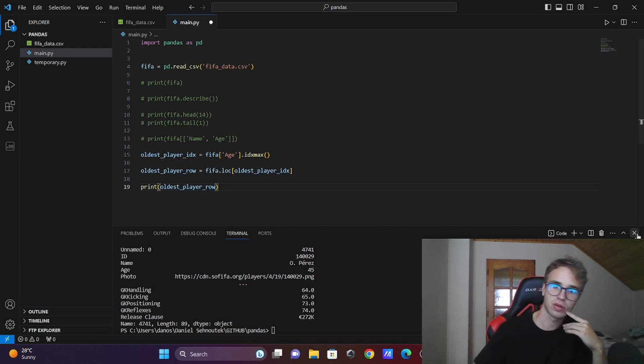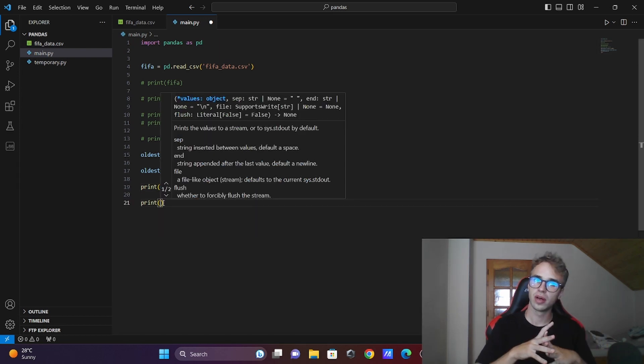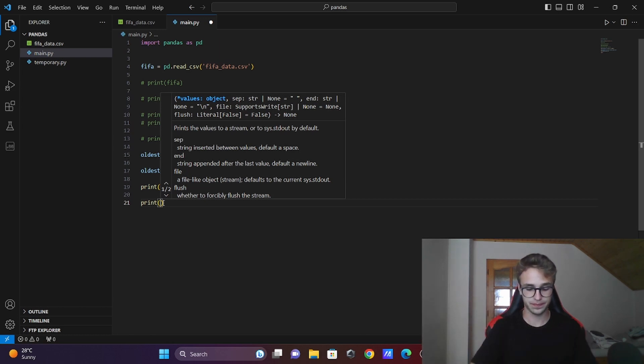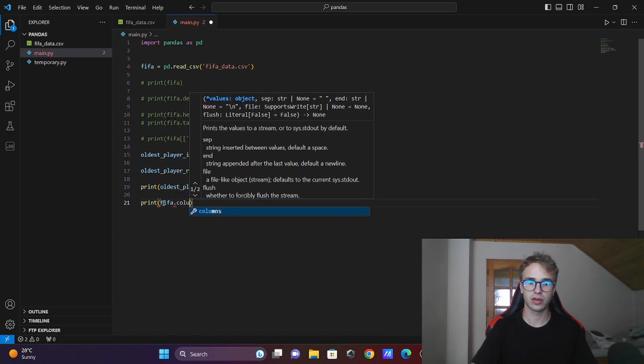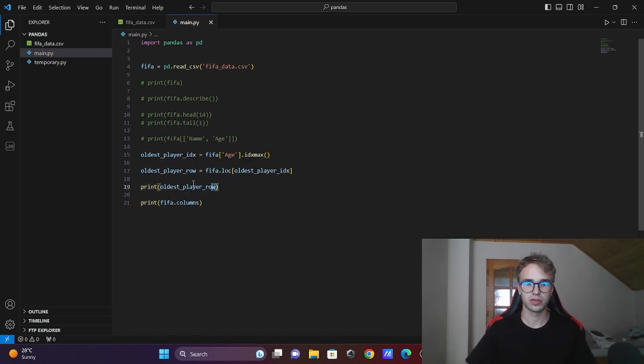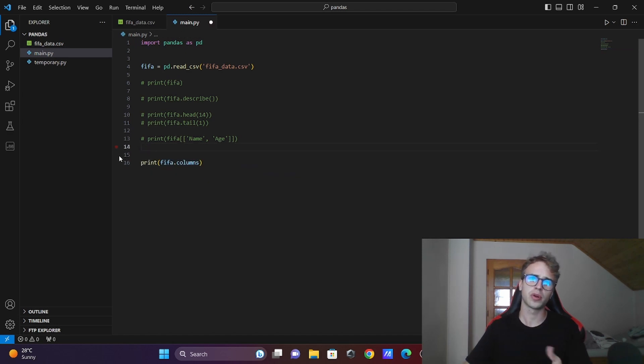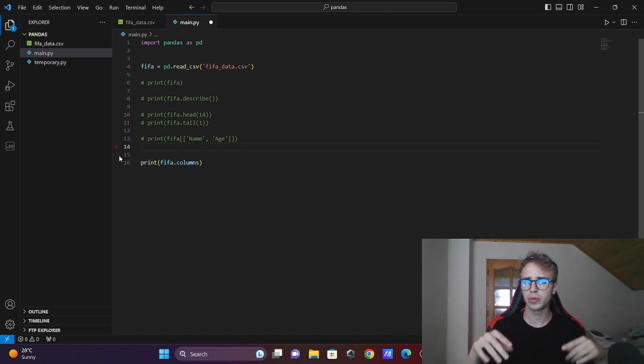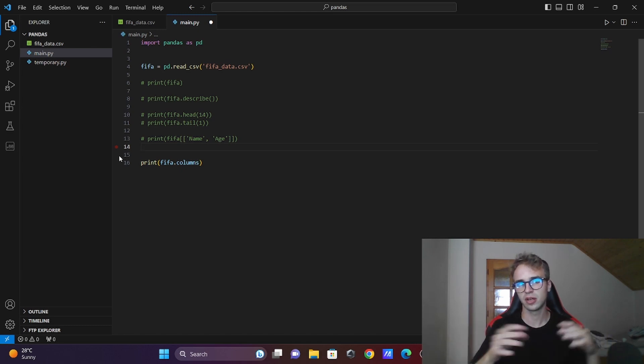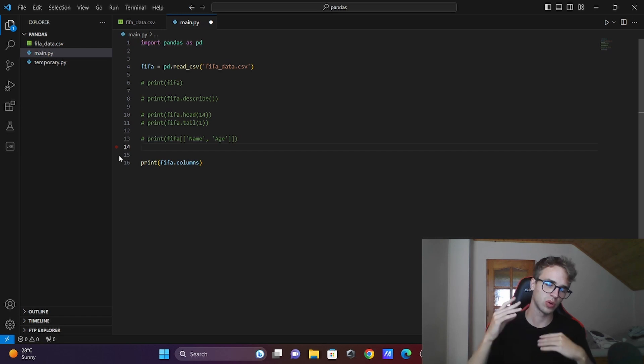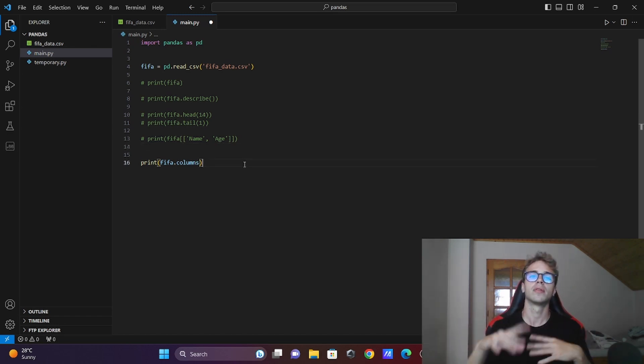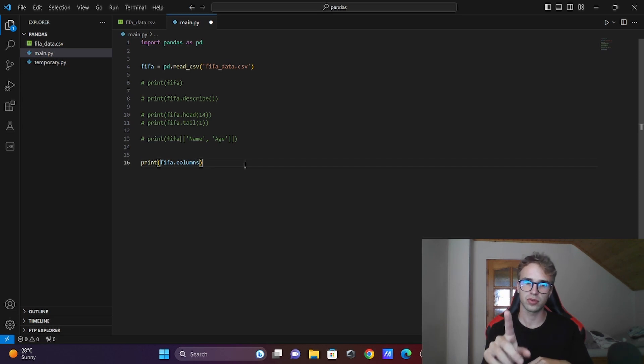That's interesting. What else can we do? We can look for all the names of the columns. It is .columns. I will just delete this. Don't worry if I delete something - the whole code will be in the description. There is a link to the GitHub repository, so you can check.